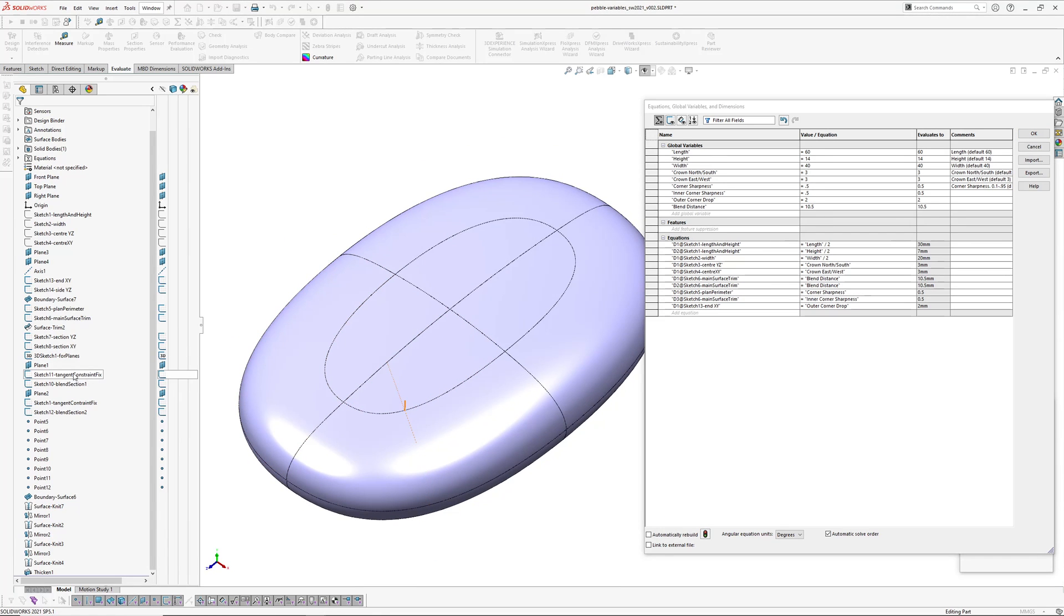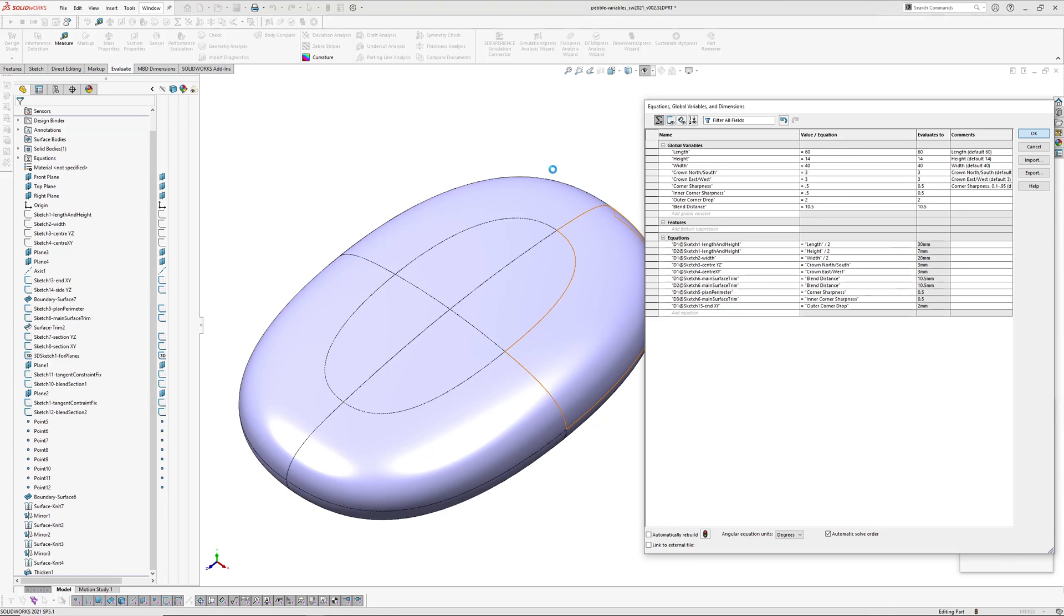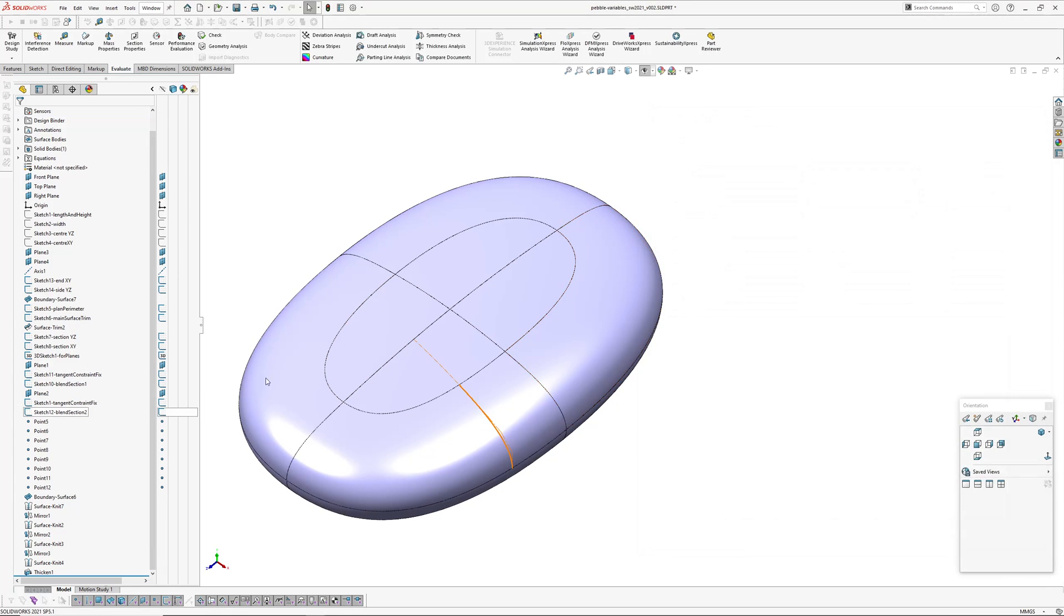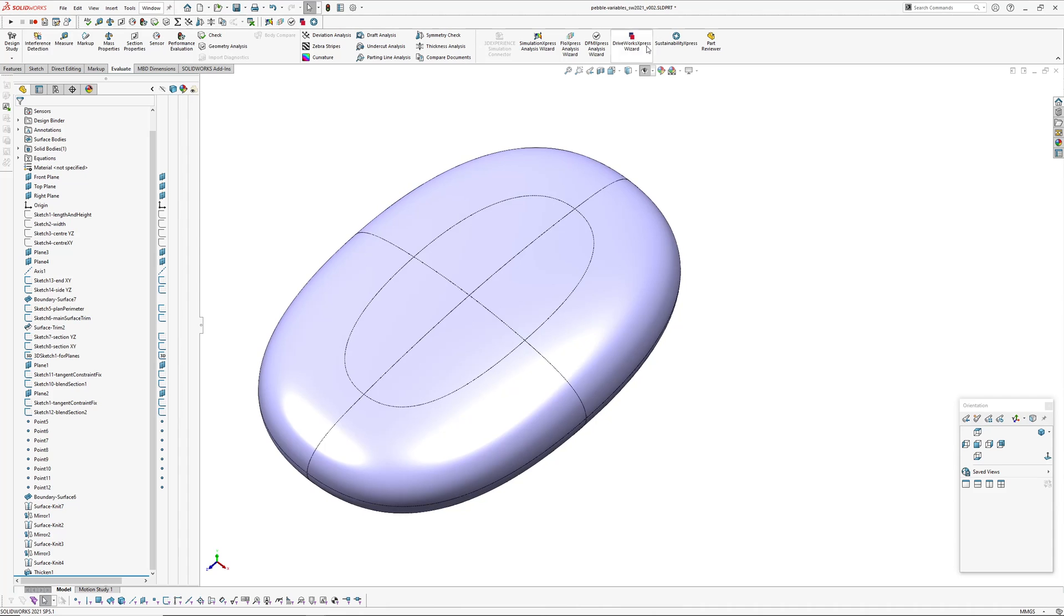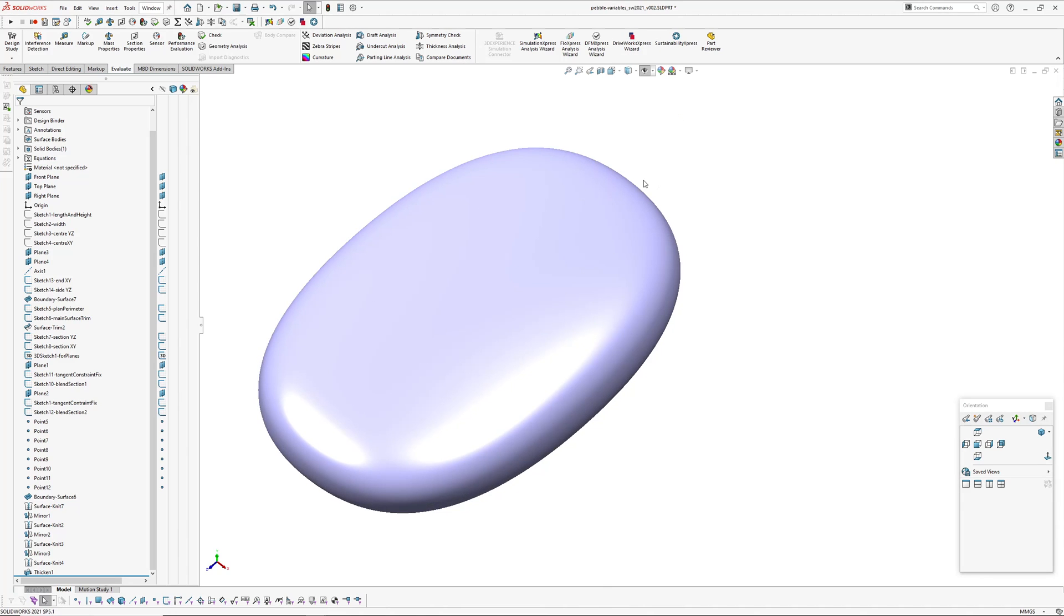And because I did this tangent constraint fix thing, it doesn't fall over every time you do anything to it, which is always welcome.